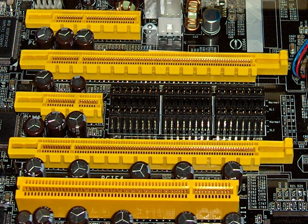Buses can be parallel buses, which carry data words in parallel on multiple wires, or serial buses, which carry data in bit-serial form.